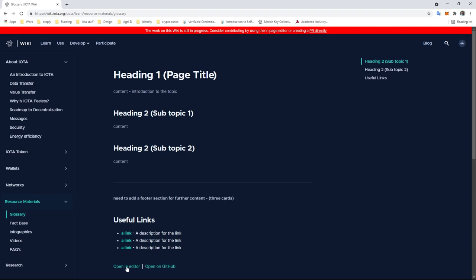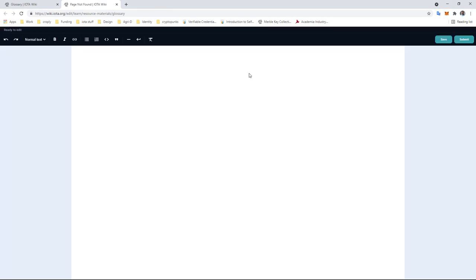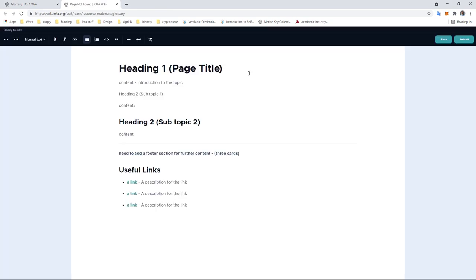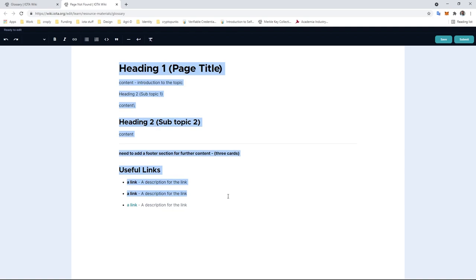We're going to go ahead and open in editor. If you are comfortable with GitHub, then you can always edit directly in GitHub, but for ease of access we've created an editor so you can just edit as normal.